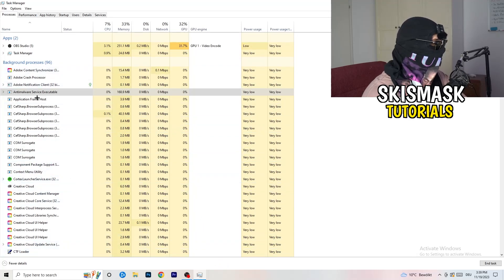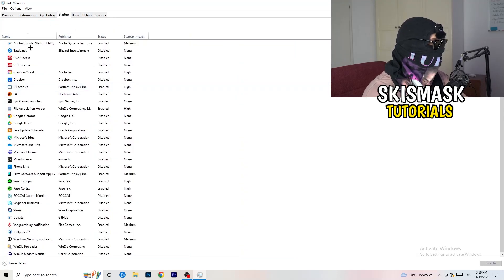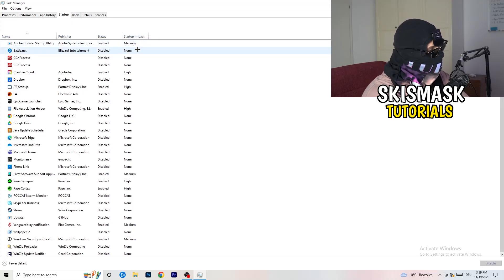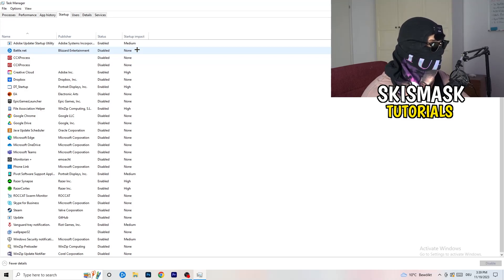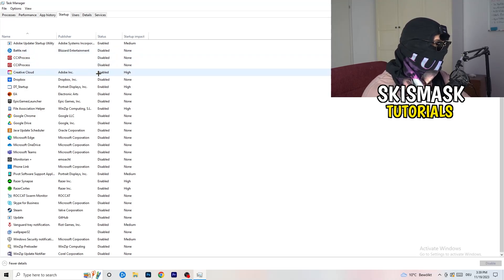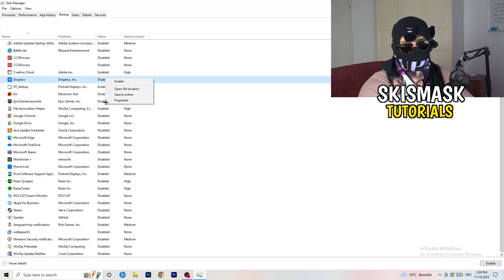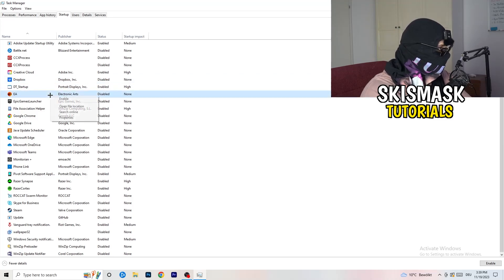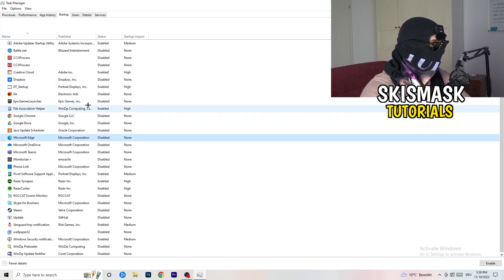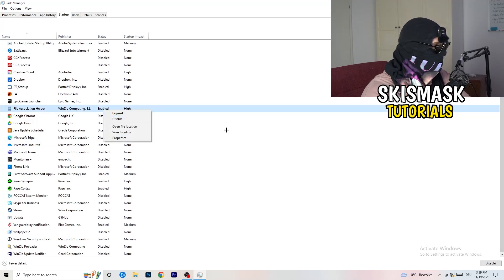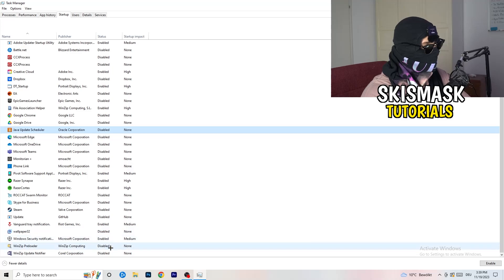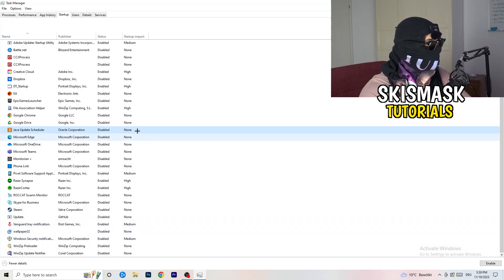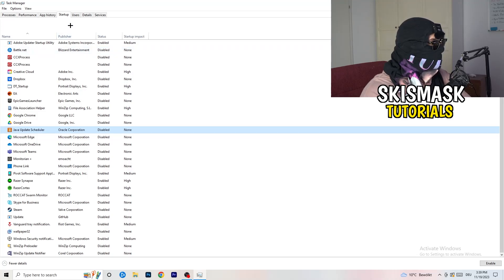Next, stay in Task Manager and click on the Startup tab. This tab will pop up and I want you to disable every single process you don't want running. Especially on low-end PCs, background startup programs cause a lot of trouble. Go to every enabled one you don't want starting when your PC boots, right-click it, and click Disable. A lot of my applications are disabled because I also had crashing issues.